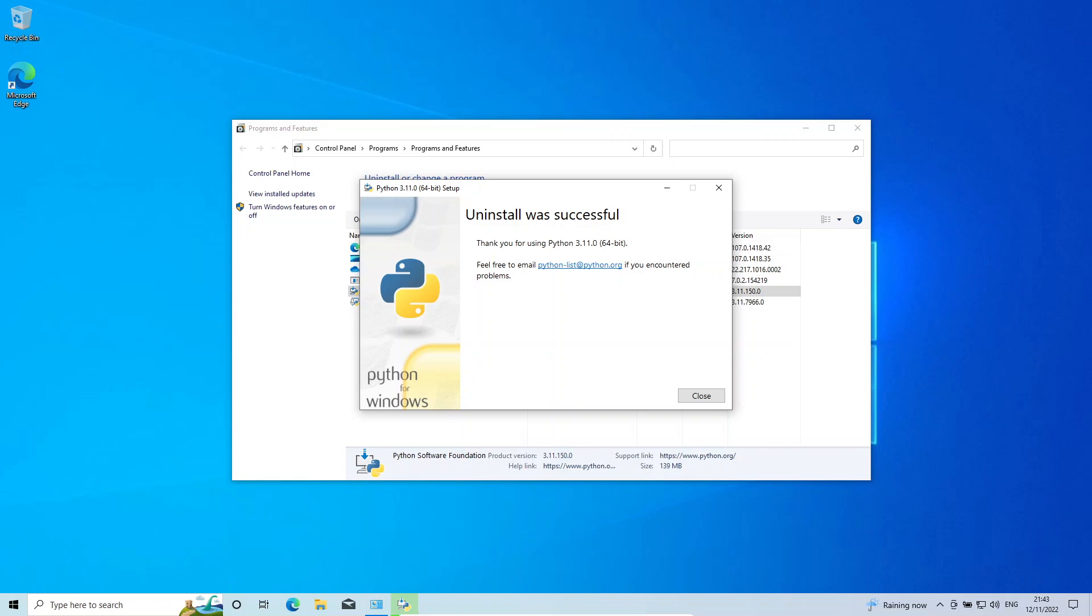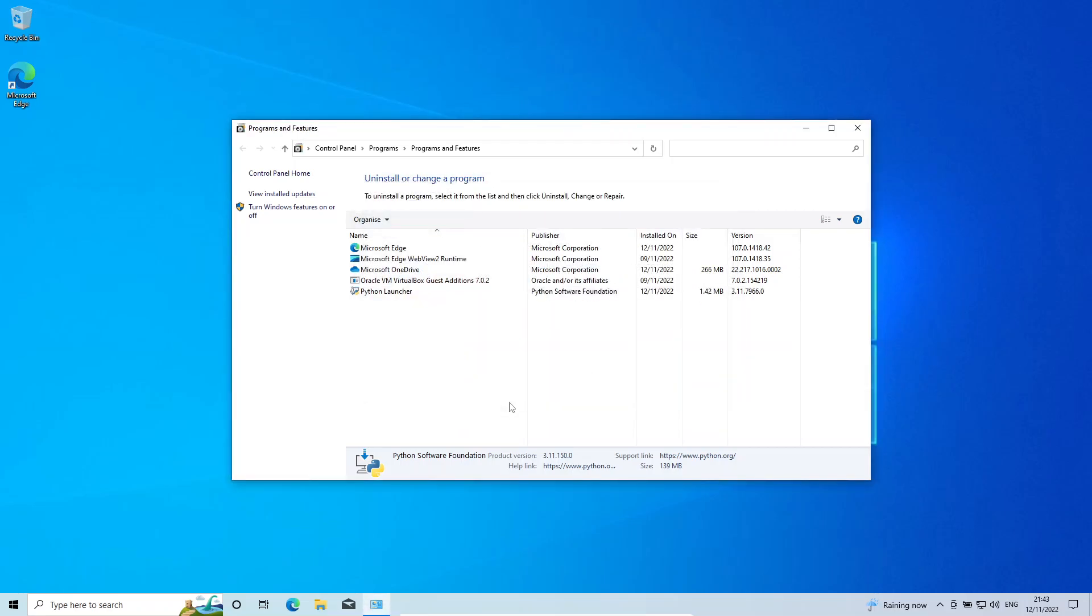Okay, and that's it. You can see the uninstall was successful. You can just close this.